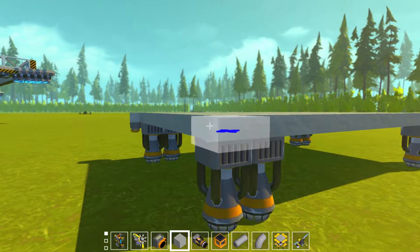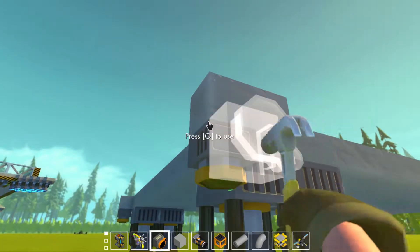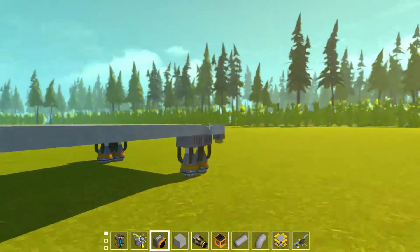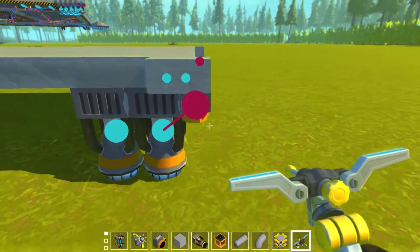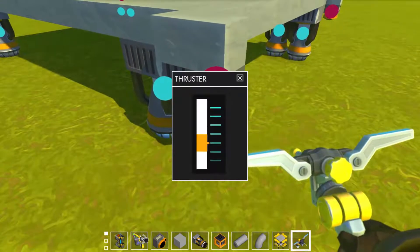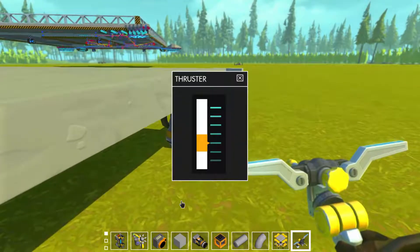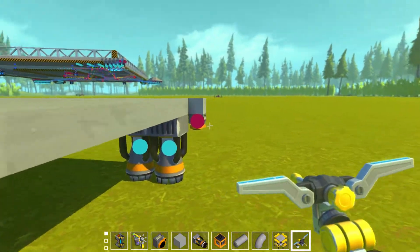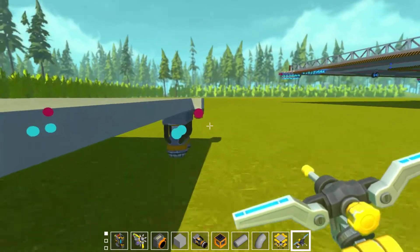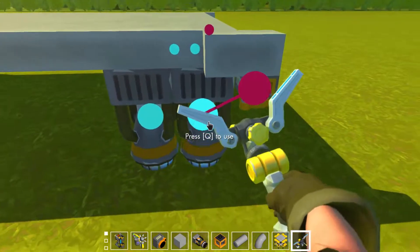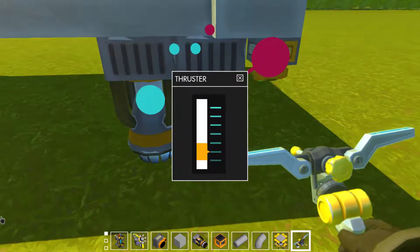The more sensors you have, sort of the more stable it would be. We're going to lower this down so that it doesn't fly — we want the thruster level nice and low.